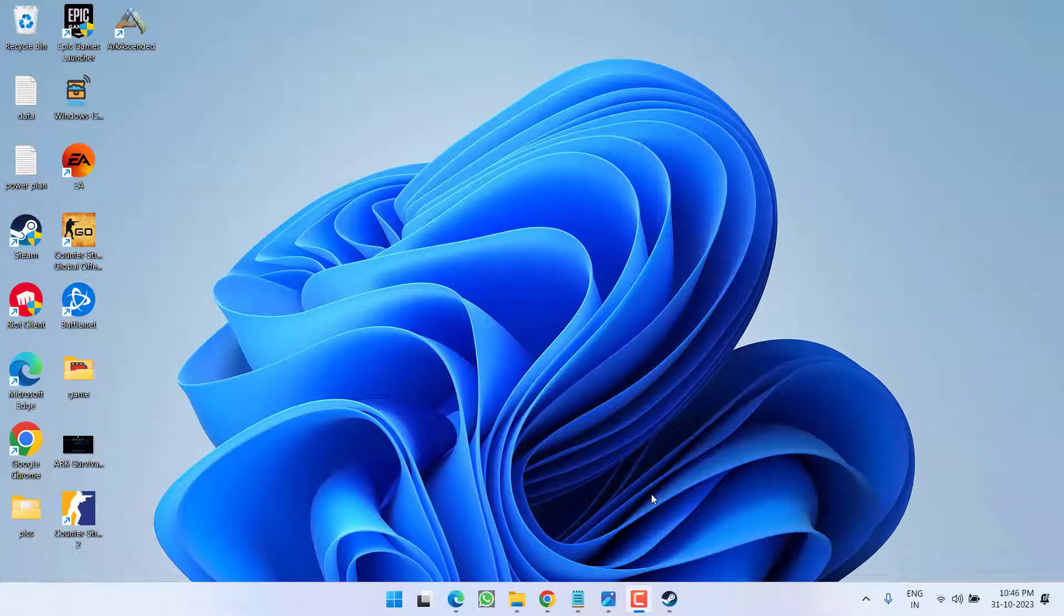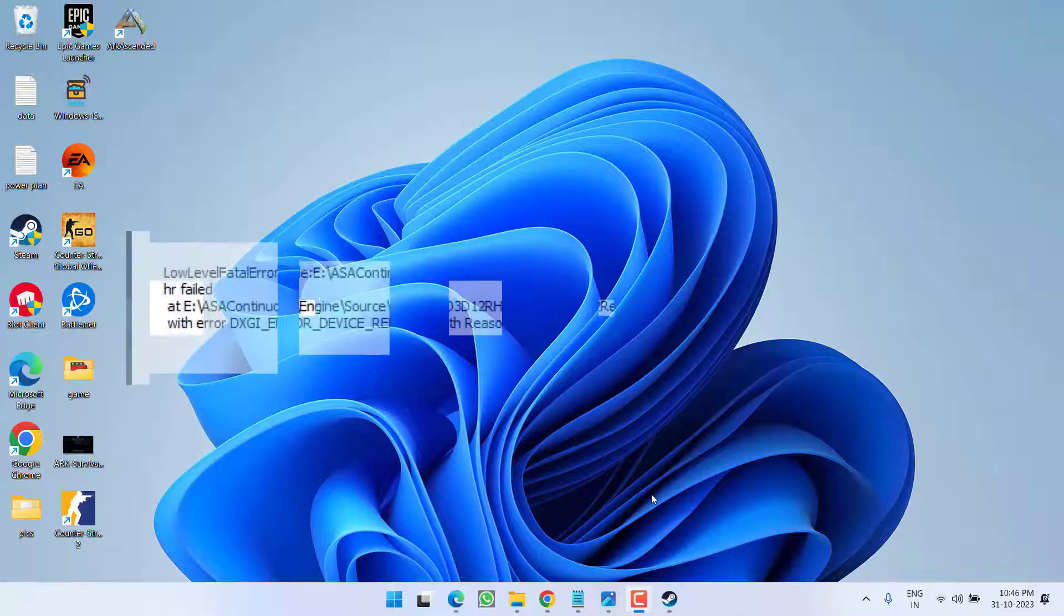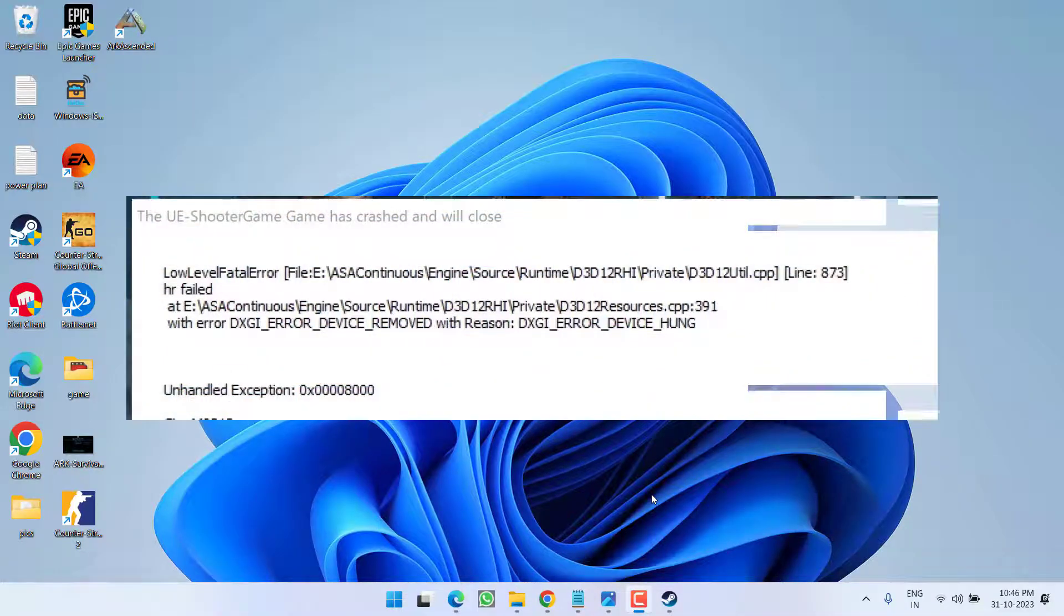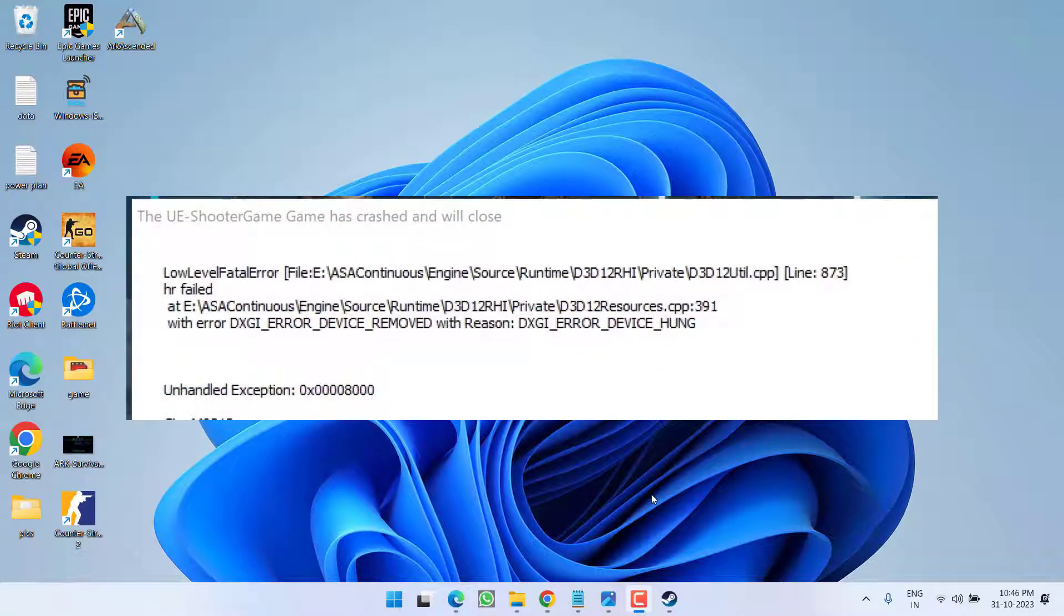Hey friends and welcome back to my channel. This video is all about fixing the issue with ARK Survival Ascended. You got the error UE4 Shooter Game has crashed and will close, low level fatal error. So without wasting time,